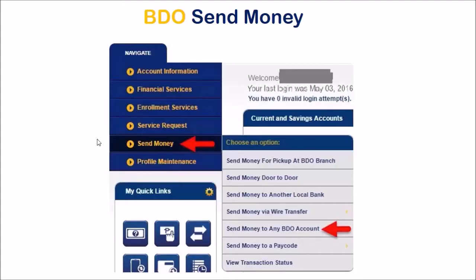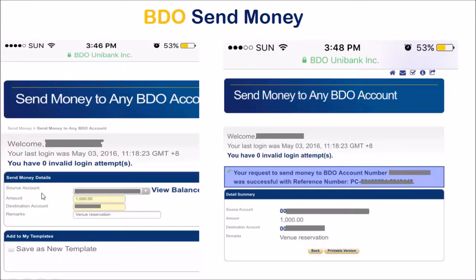For BDO Send Money, you can find this through your BDO Online Banking or BDO Mobile Banking account, and you'll see here Send Money to Any BDO Account. You just need to choose the source account through the drop-down menu, enter the amount, the destination account or the account number of the person or company where you want to send that money to, and then the remarks. Once it's done, your request to send money to BDO will be successful.